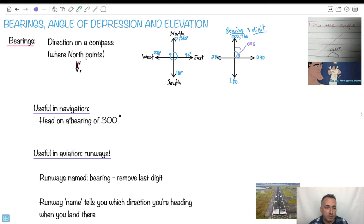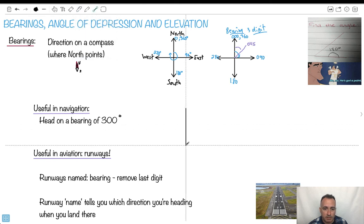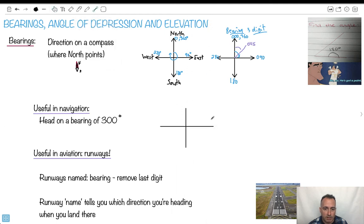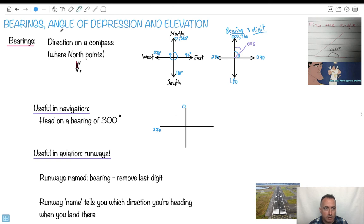This is useful in navigation — I've actually used this when I was flying planes. For example, you might hear on the radio: go ahead on a bearing of 300. That means the angle is 300 degrees from the top as you go around. So I know 270 is west, and 300 must be 30 degrees more — somewhere up and to the left like that. That would be a heading of 300.